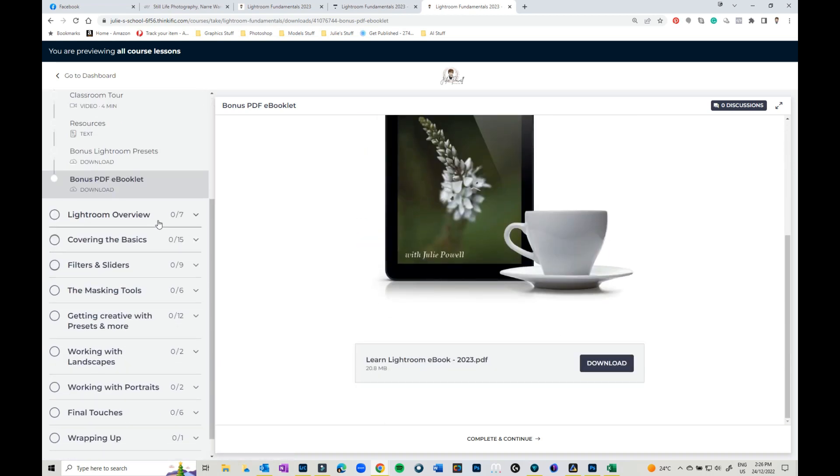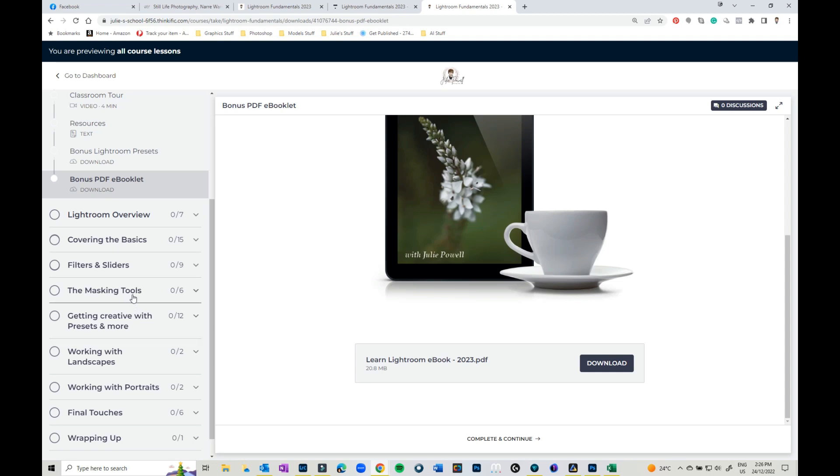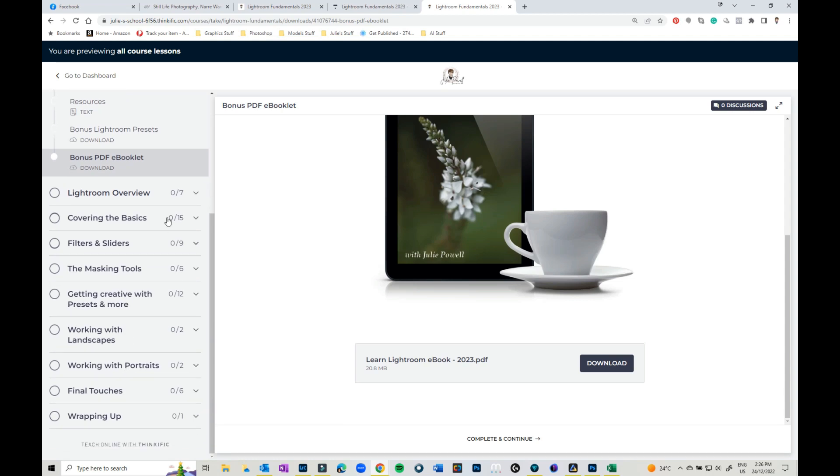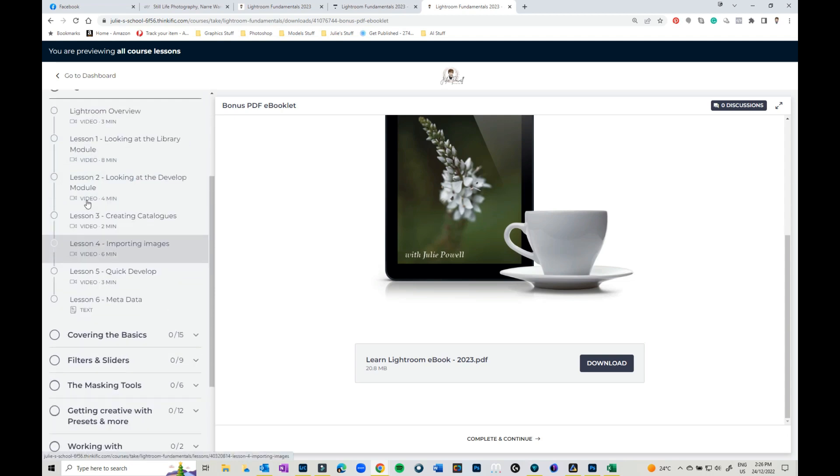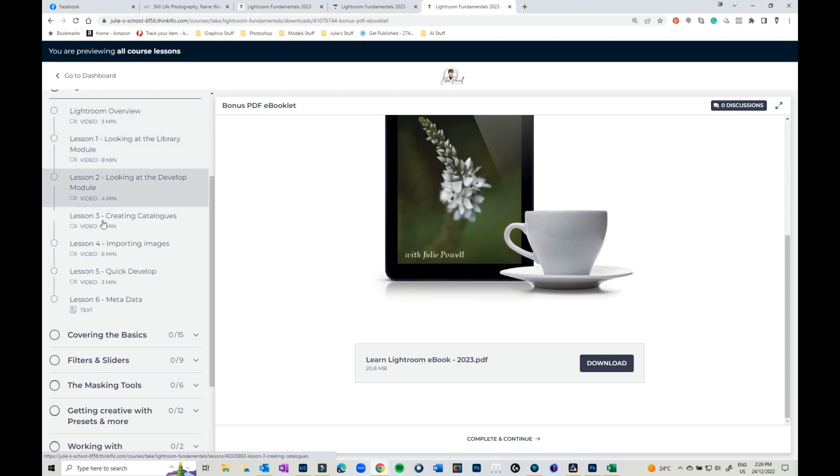So the classes. I've broken them down into modules. There's the overview, covering basics, filters and sliders. There's a whole module just on the masking tools, getting creative with presets and other stuff. Then we've got our case studies and then there's final touches. So what's included in all of these little snippet videos. None of them I don't think are any more than about 10 minutes long. So you can decide on how much you want to watch and how much time you've got.